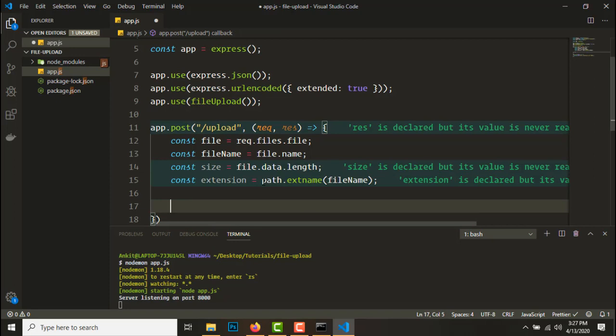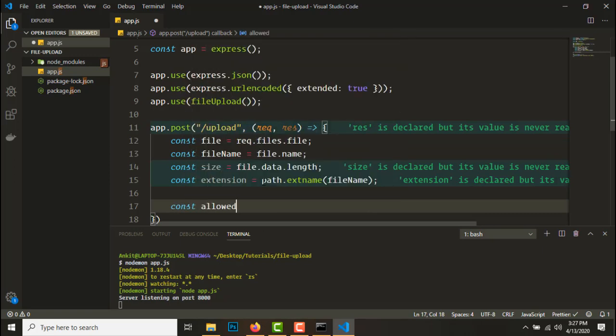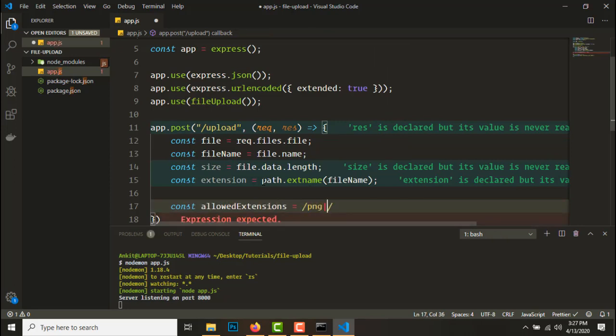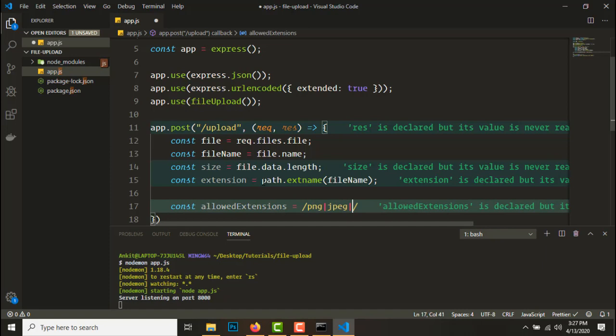So we need to test whether it's a valid extension or not. To do that we'll be using regular expression. If you haven't watched my previous video on regular expression I suggest that you do. So let's set up the regular expression for this.